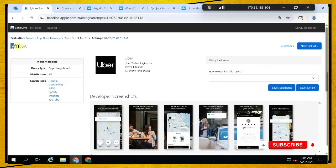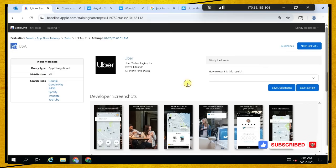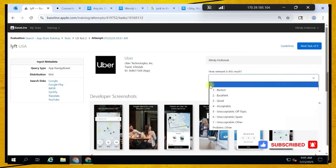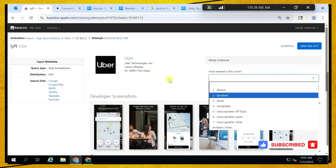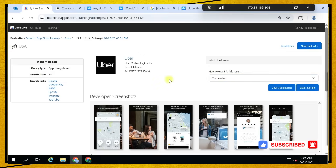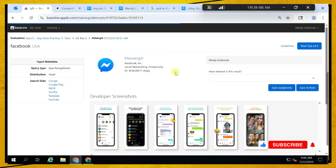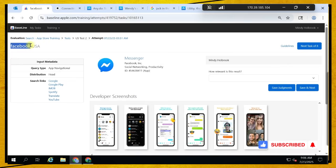Lyft is just like Uber, so it can be an excellent choice. That's it — excellent. Let's move on.